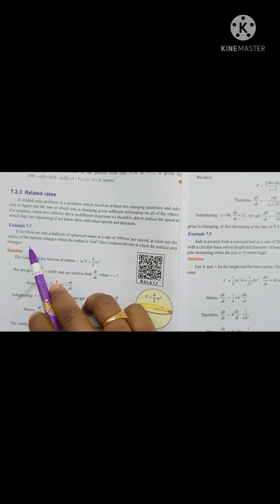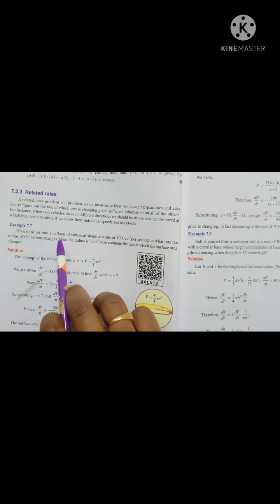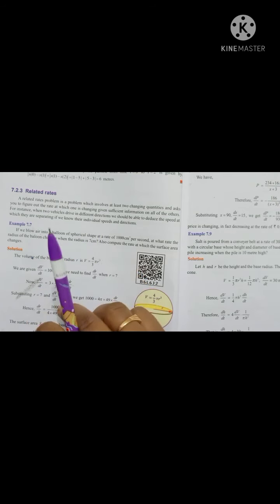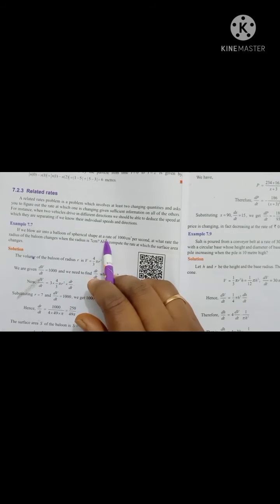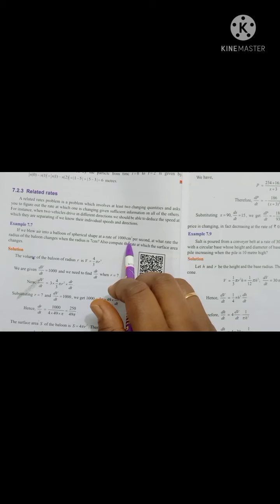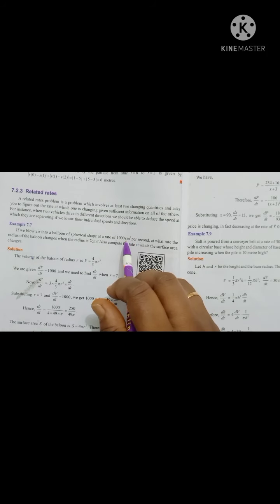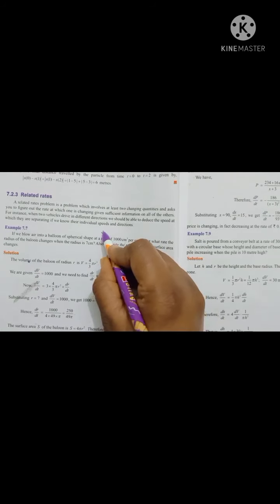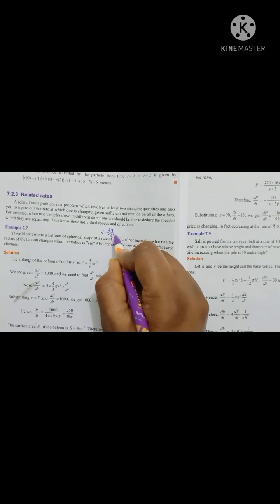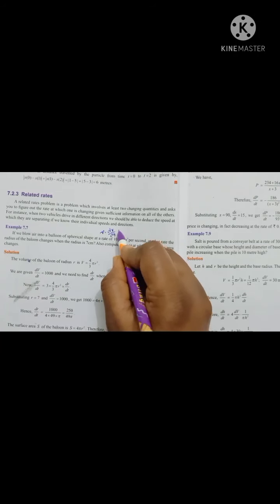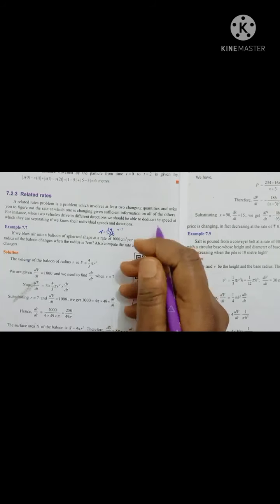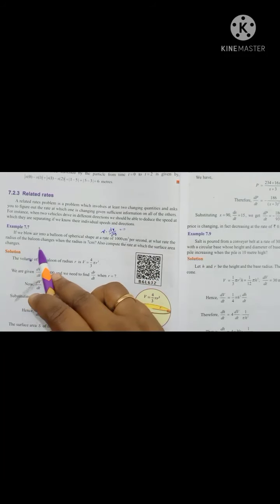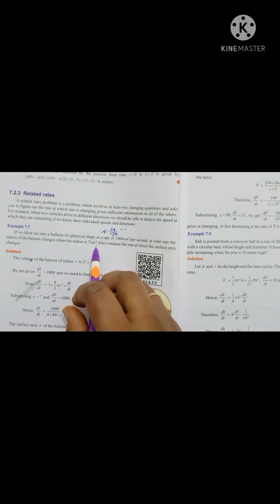If you blow air into a balloon and you want to see the balloon increase, the volume increase is positive and the decrease is negative. For a spherical balloon at a rate of 100 cm³ per second — so the volume is in cubic units — the rate of change of volume is dV/dt. The rate of change of volume is positive, it is 1000 cm³ per second. If you want to see the volume increase in 1 second: at what rate does the radius of the balloon change when the radius is 7 cm?